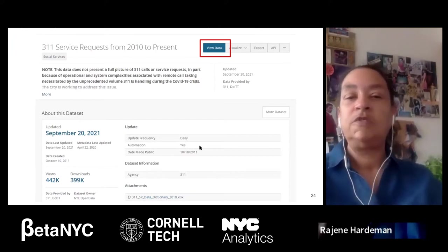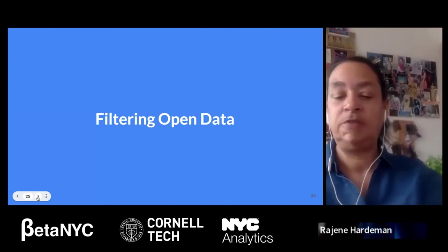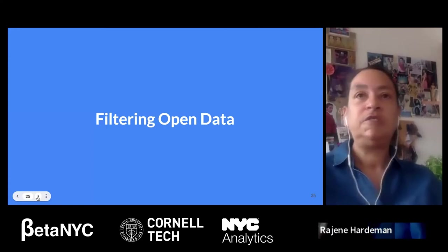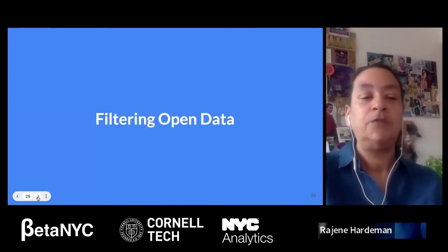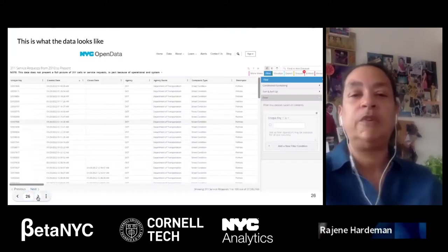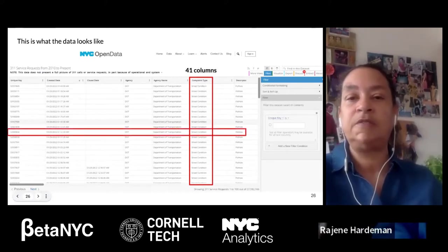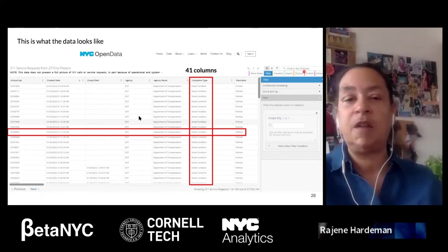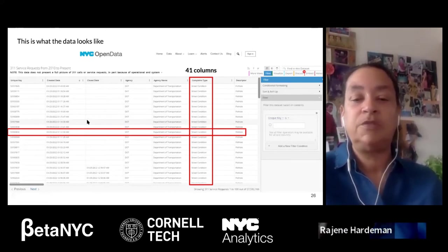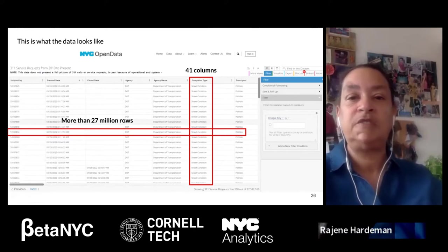Once you click View Data, you get your data. We have 41 columns — you can hit Next since there's no room to see all 41. We have over 27 million rows, which is way too much for us to digest at this moment, so we have a filter tab on the right side of the screen to make it more manageable.